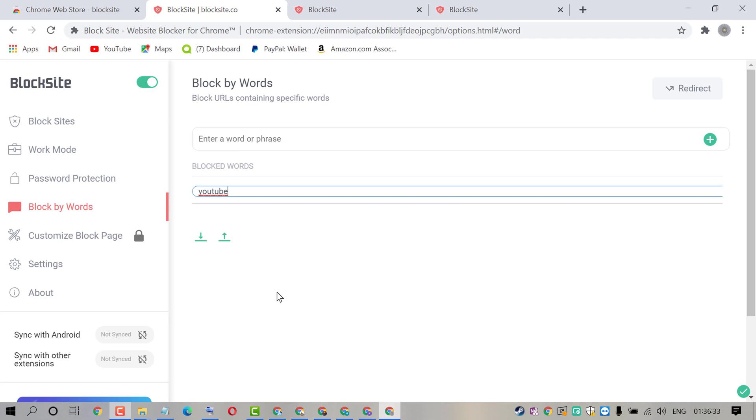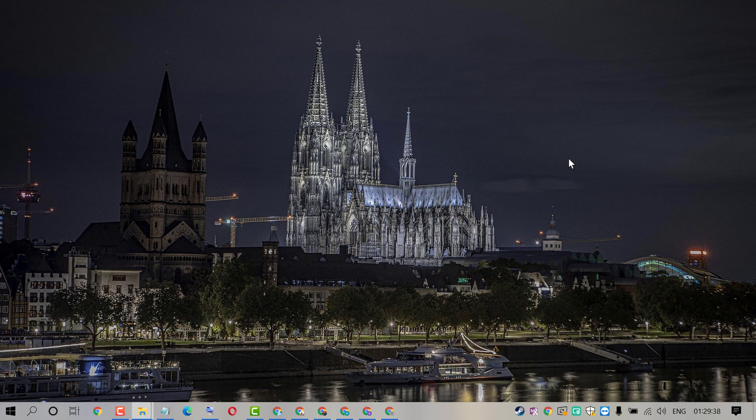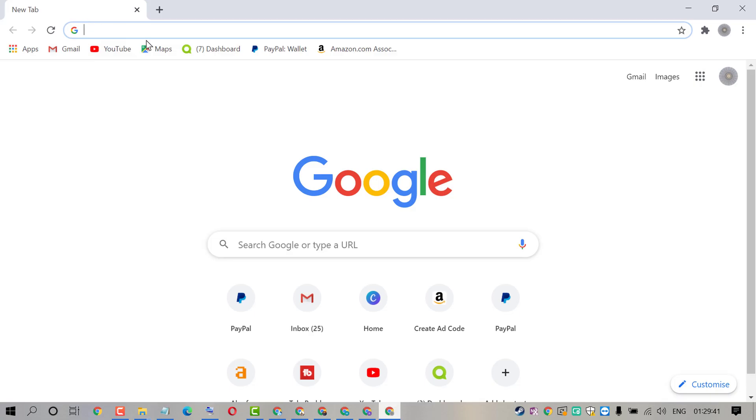Hello friends, in this video I am going to show you how to block any word on Chrome browser. So firstly open Chrome browser.